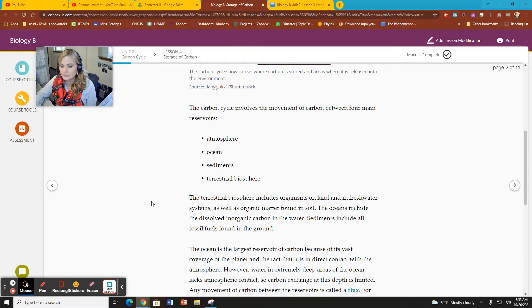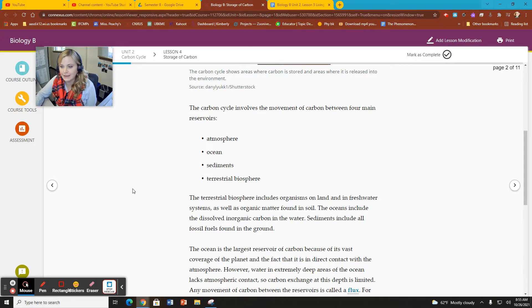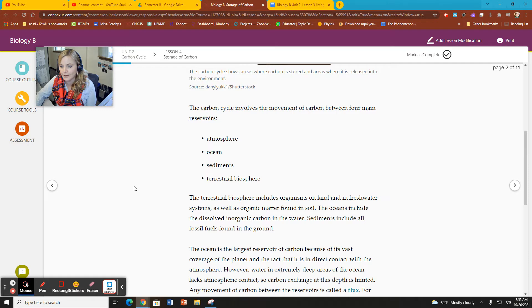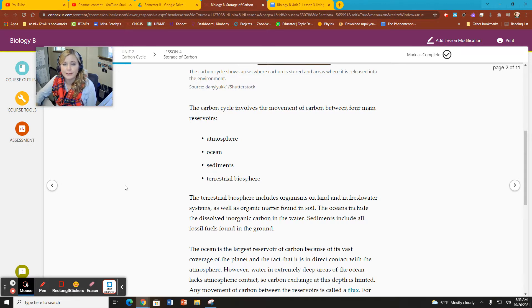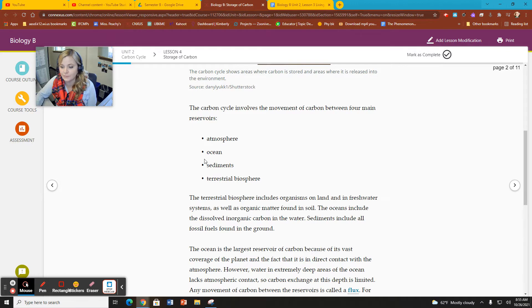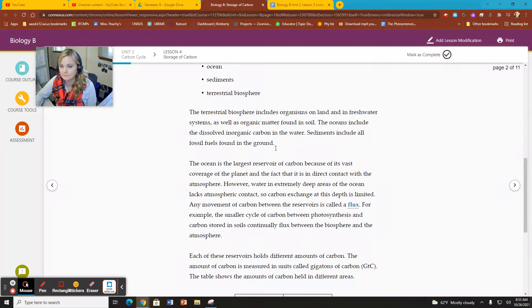The oceans include all dissolved inorganic carbon in the water. Sediments include all fossil fuels in the ground. So we're further defining the scope of those particular reservoirs.